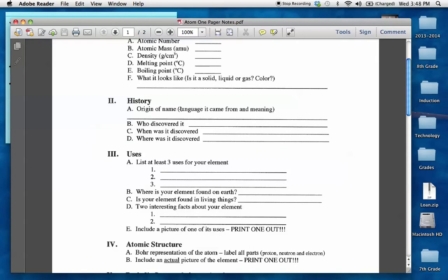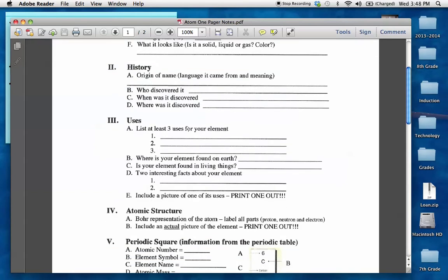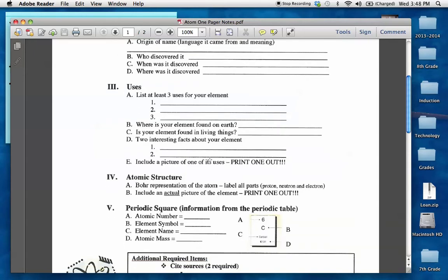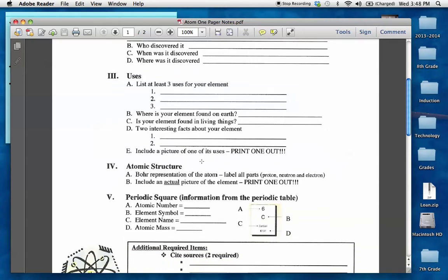Give me some history. Where did the name come from? Who discovered it? When? Where? Uses. Why is your element important? What do we use it for? Where on earth is it found? Is it found in living things? Give me some two interesting facts about it. Make it exciting. I want you to find some cool things and write about it.